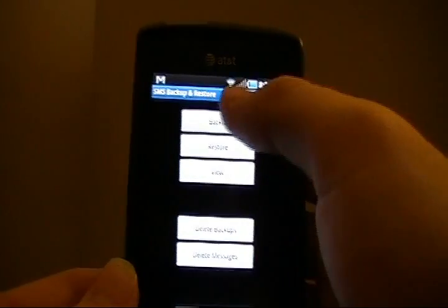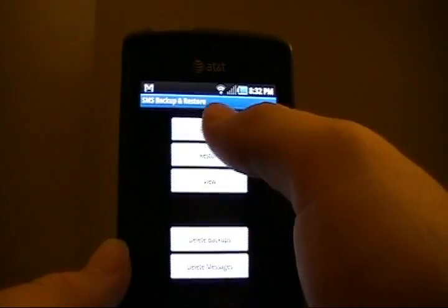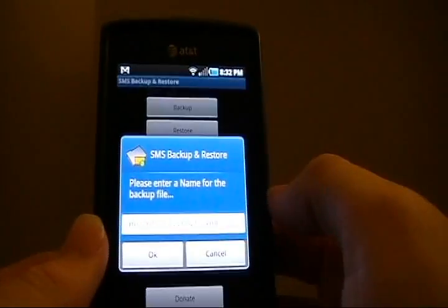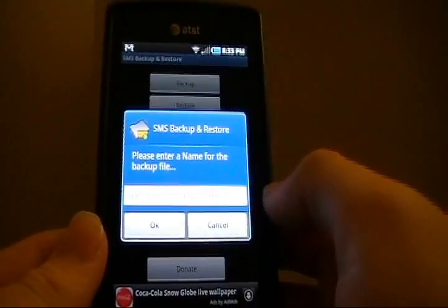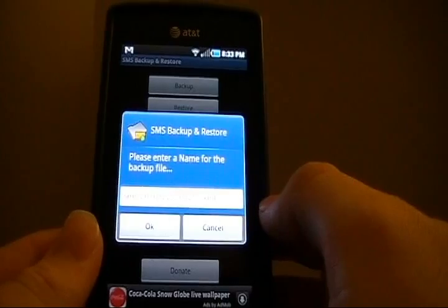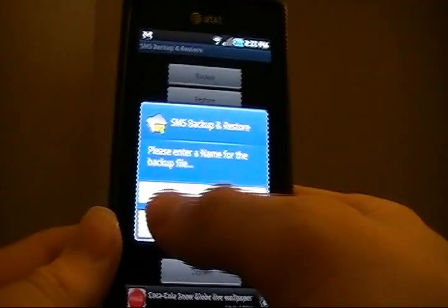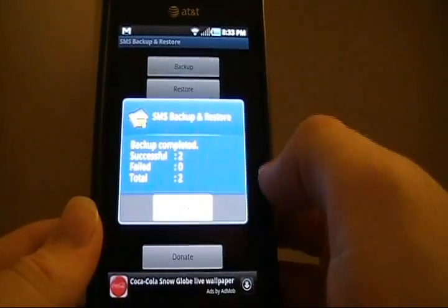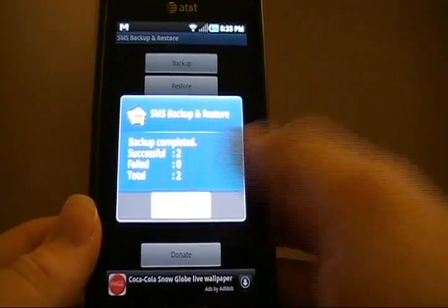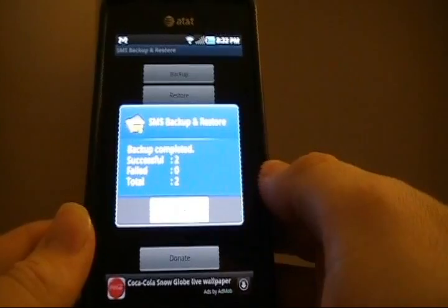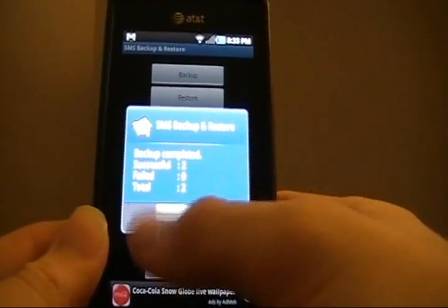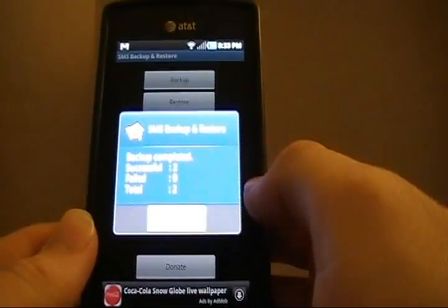And what we want to do is click Backup. It's the top button. You'll get a name of the XML file. We want to say OK. And bam, successful two backed up. Total of two. Nothing failed.